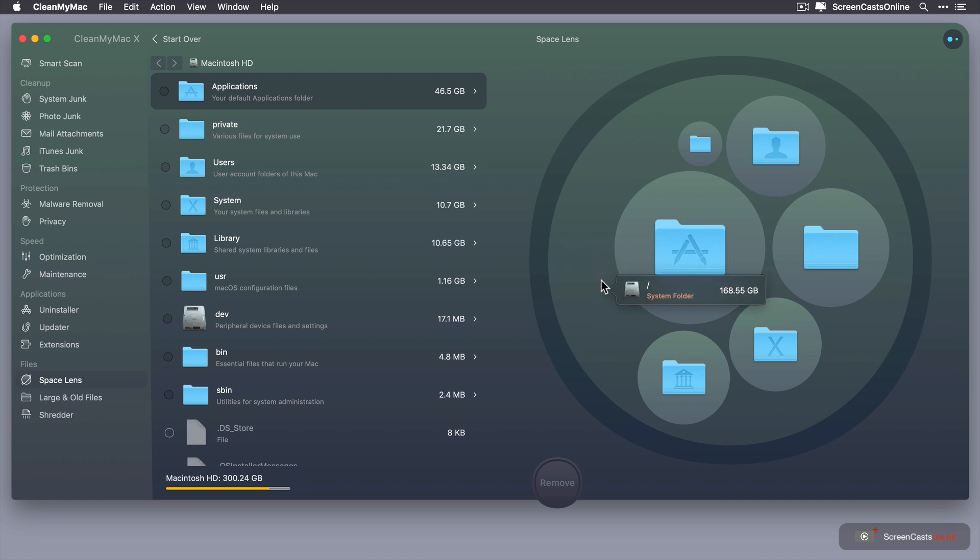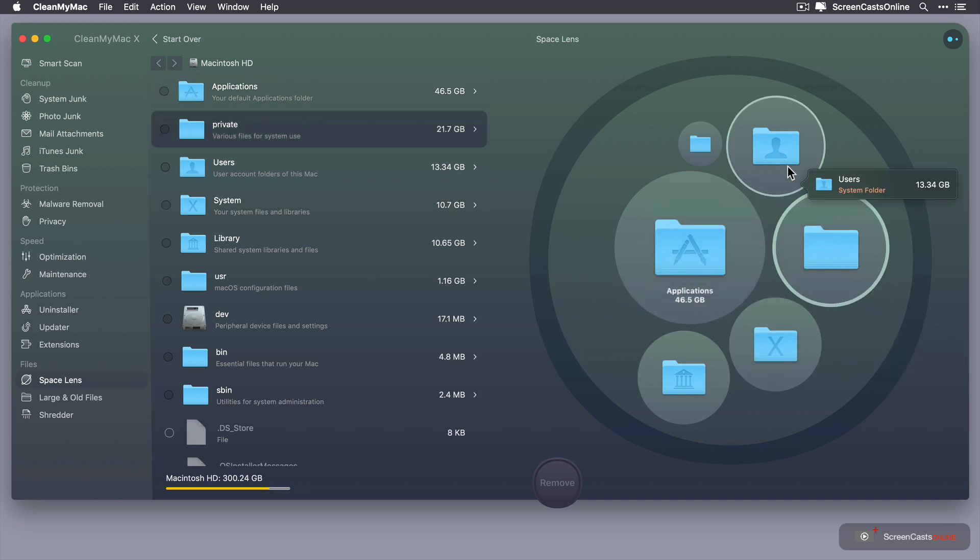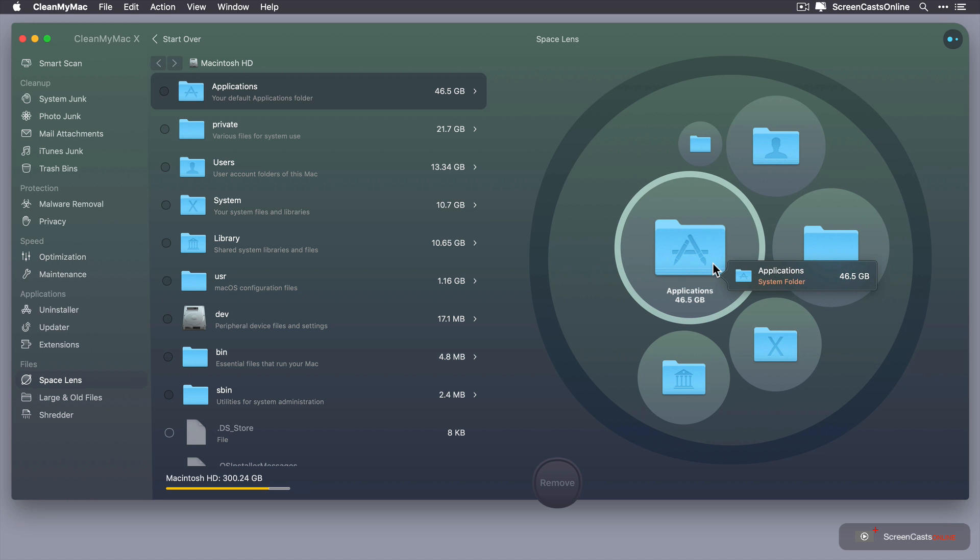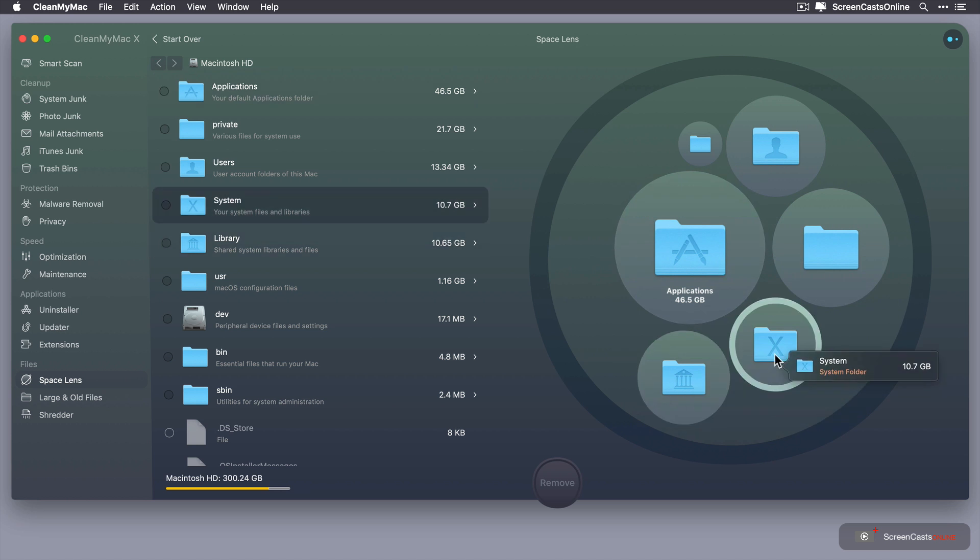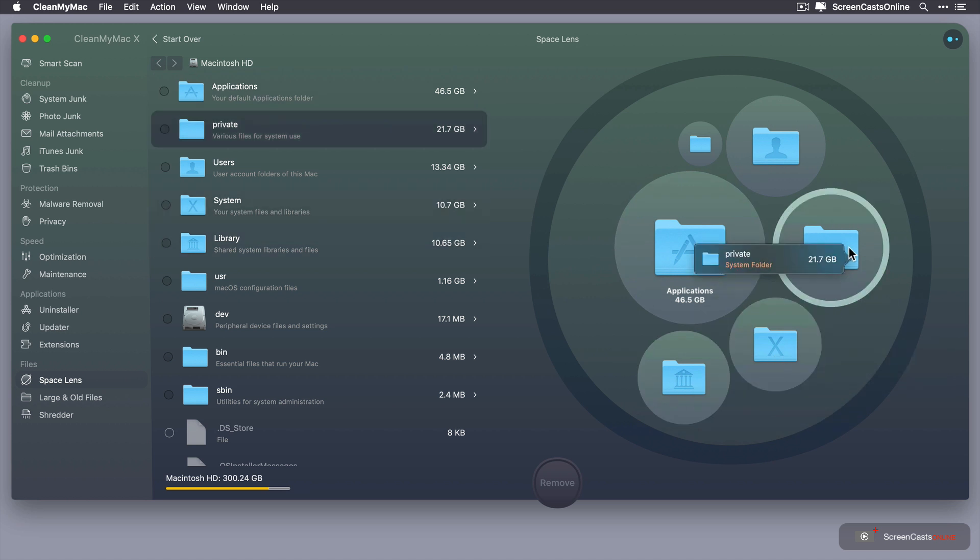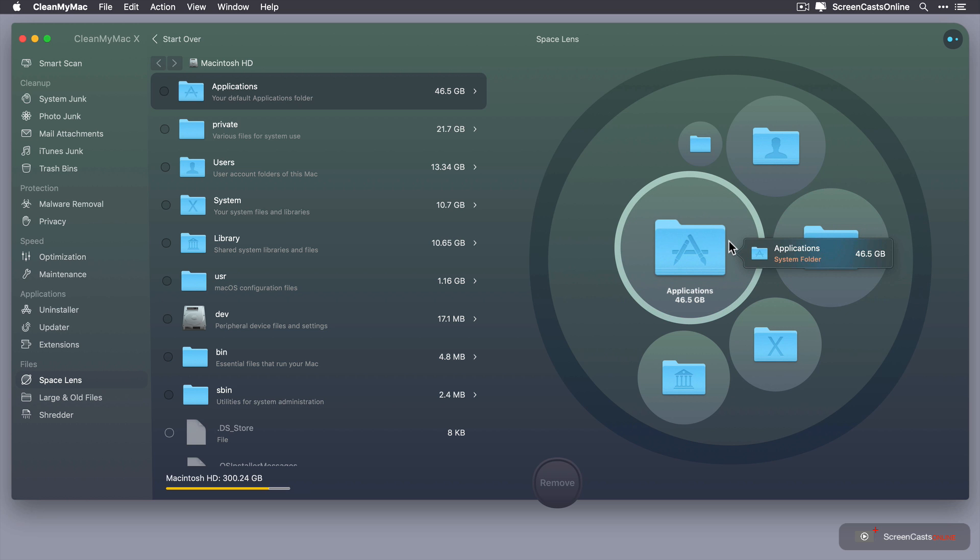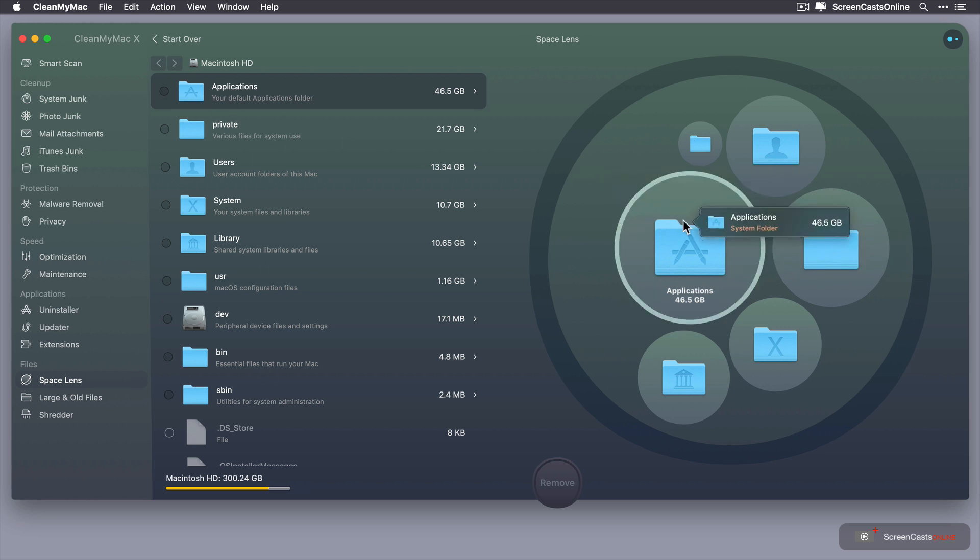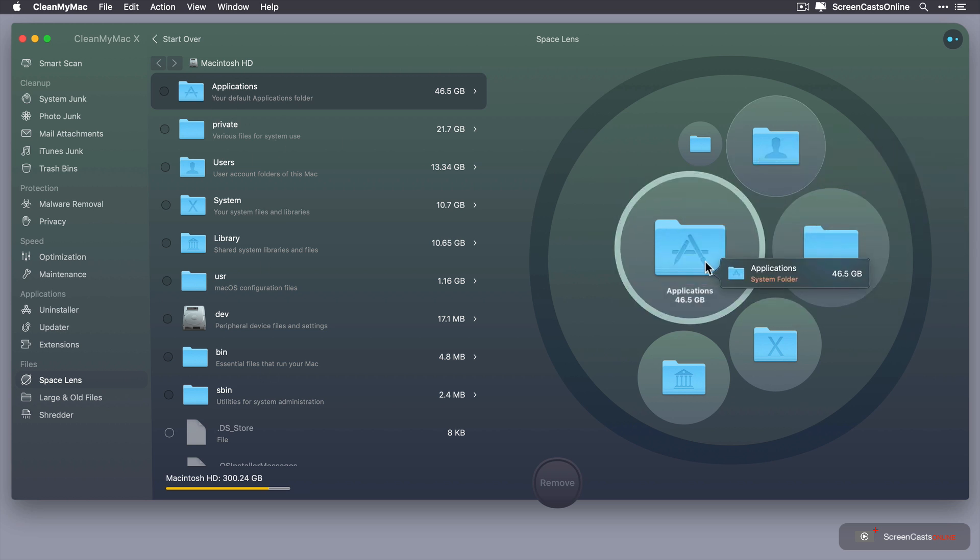And over here on the right hand side we have our lens view. And as I hover over each of these different lenses you can see that the relevant entry is highlighted in the left hand side. So you can navigate either using this list or you can navigate using the lens view here on the right hand side.